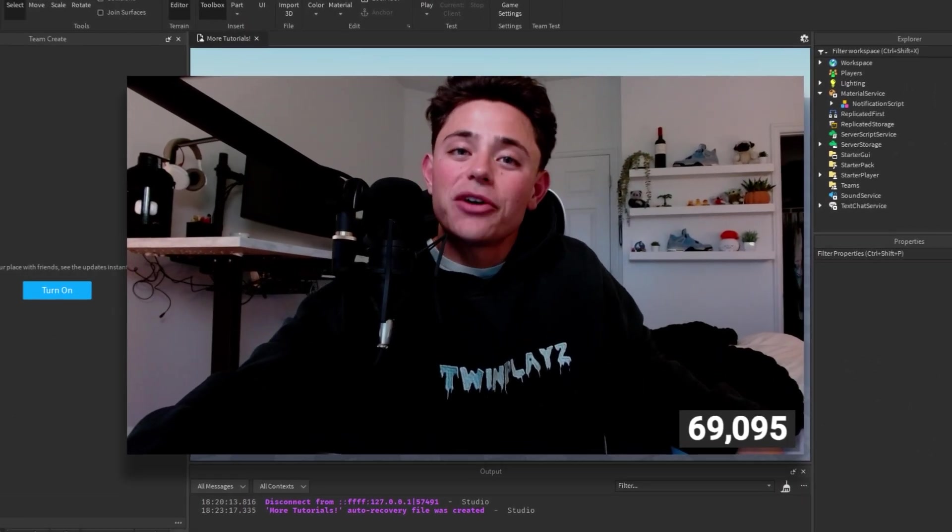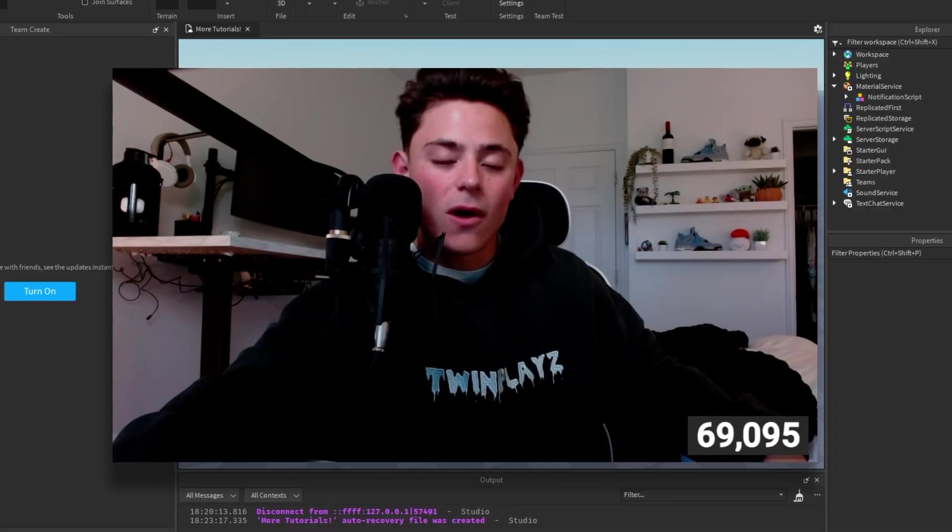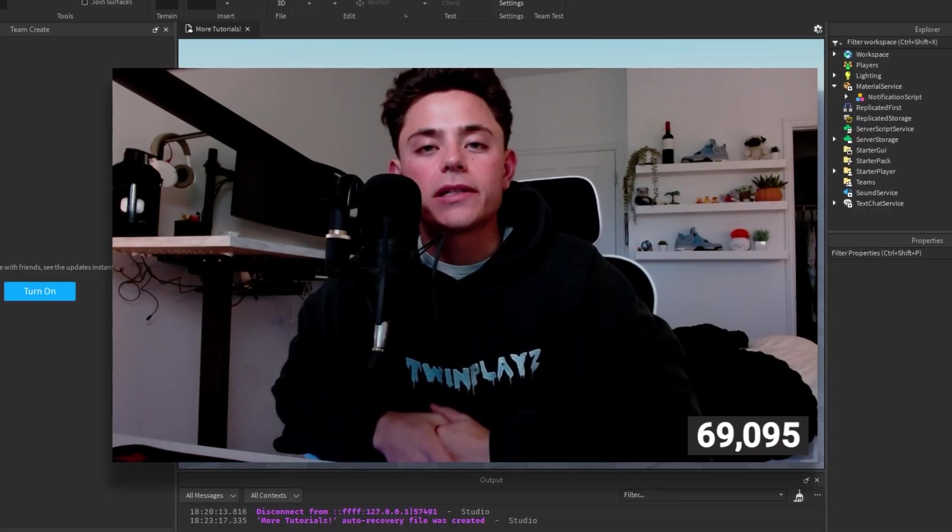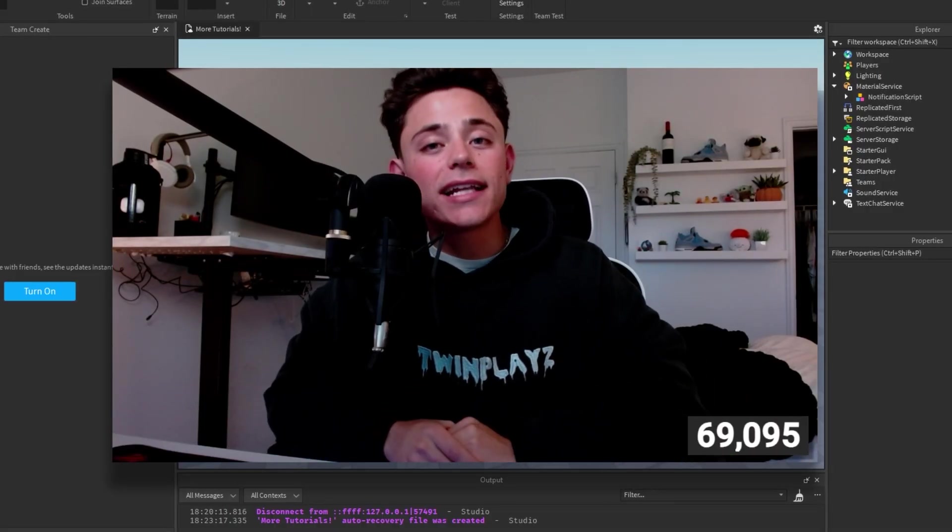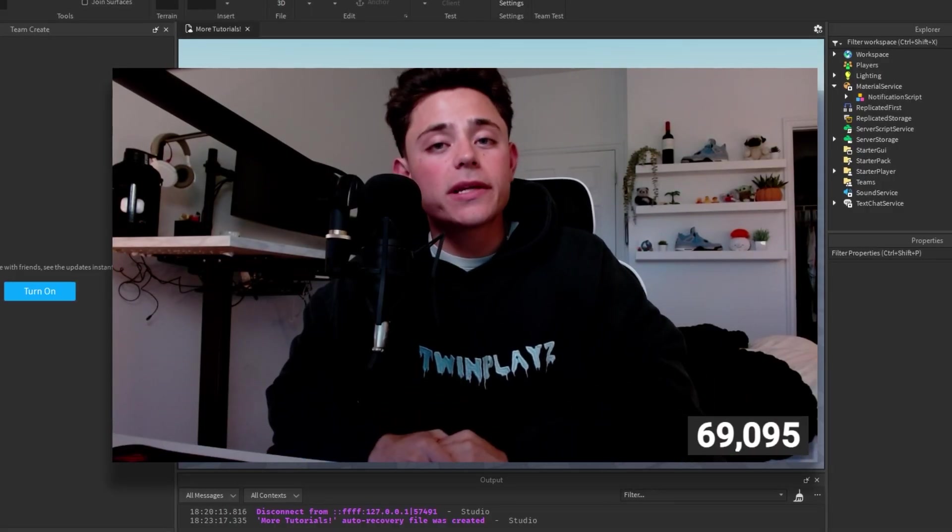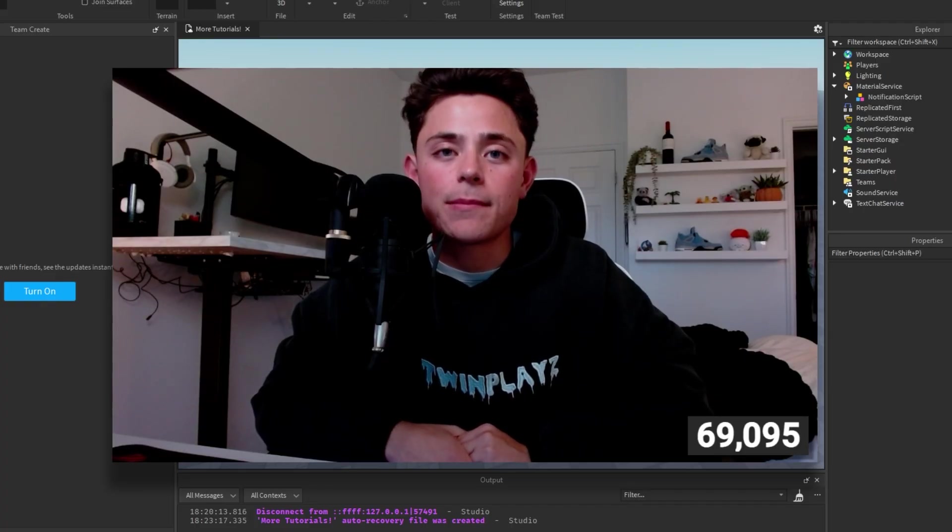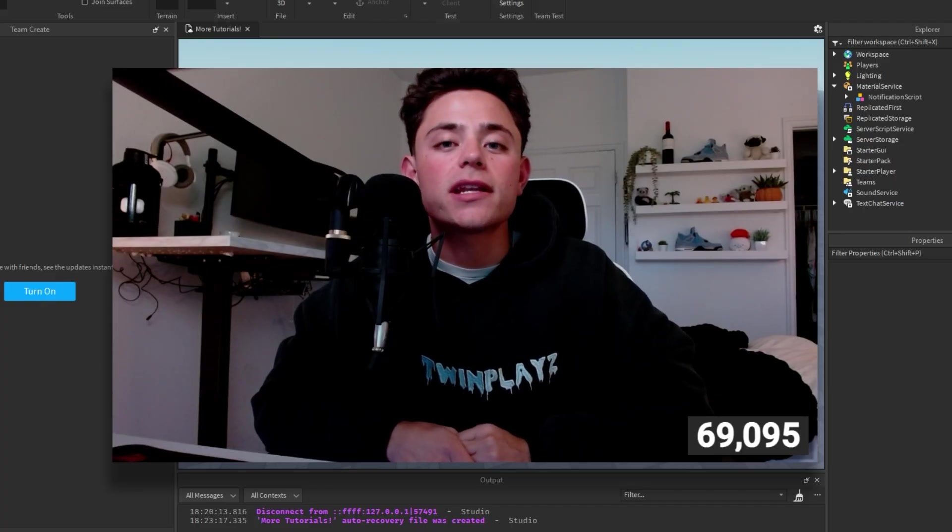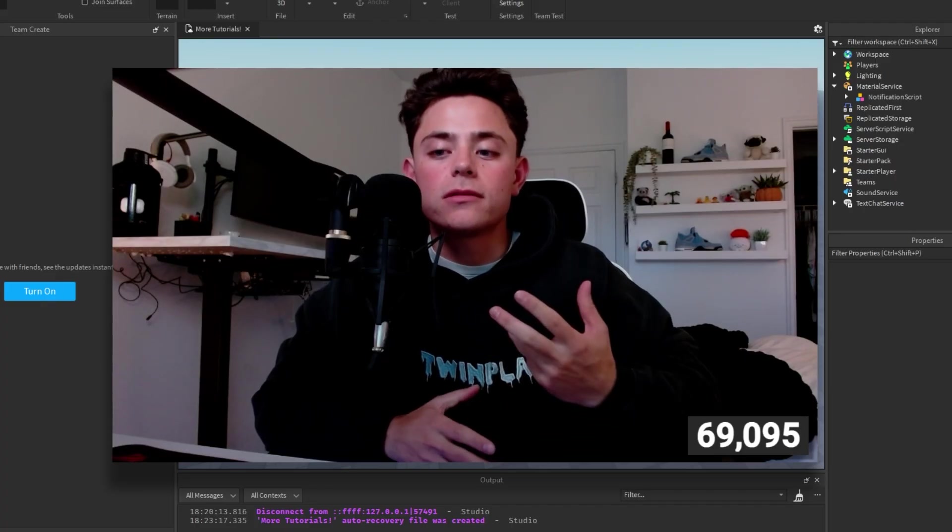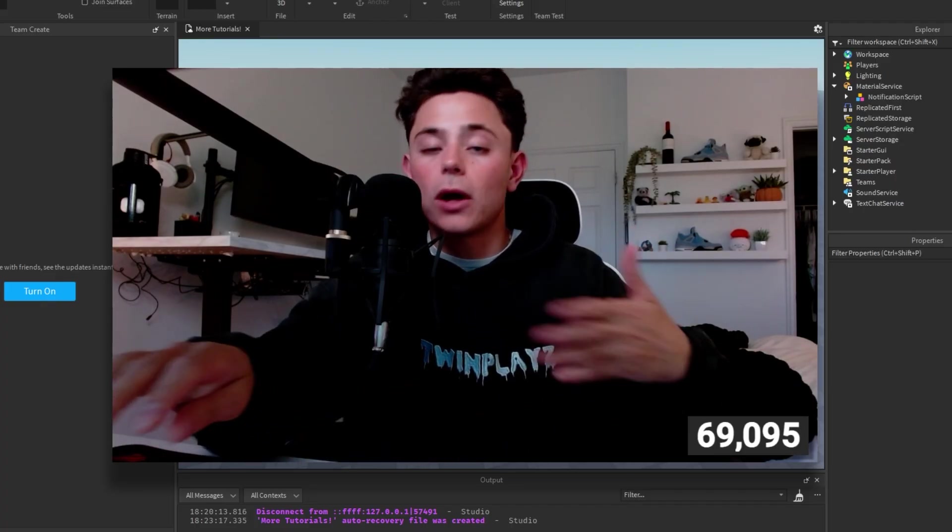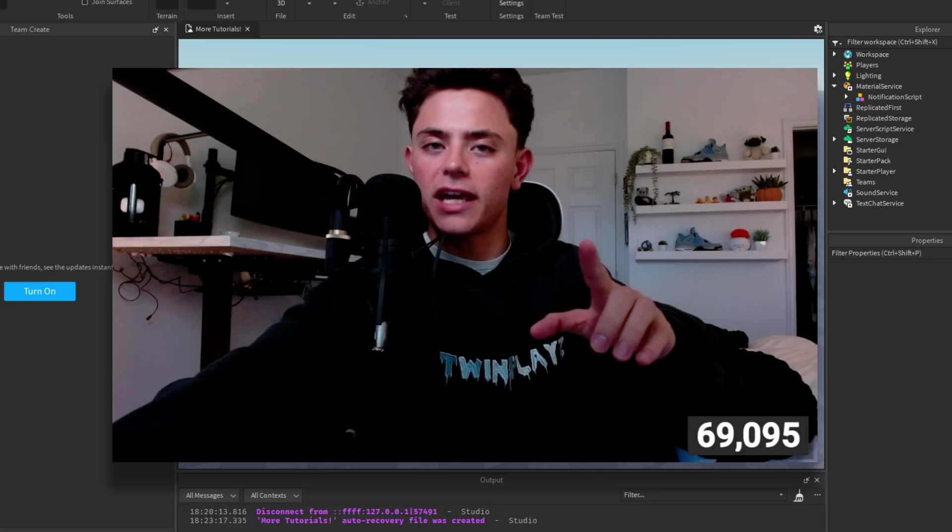Hello everybody and welcome back to another tutorial on Twimplace channel. In today's video, we're going to be talking about how to make a game notification when someone joins the game, so basically a welcome notification.